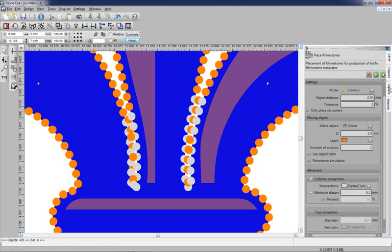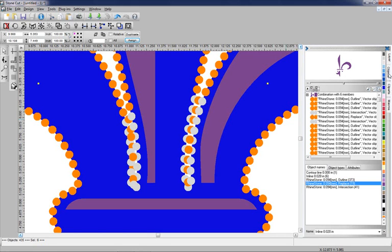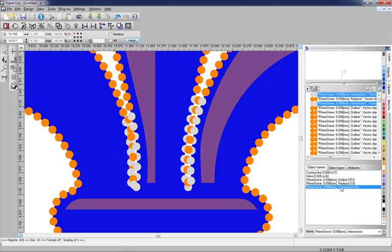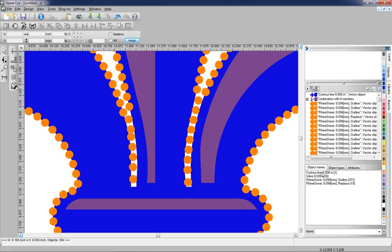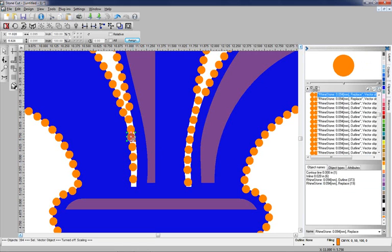If I want to delete those, the easiest way is go to the Objects Docker. You'll notice all the intersection stones are tagged as intersection. I can select that layer, hit Delete. If I want to do any manual adjustment, I can come in here and manually adjust that. That's taking care of all those intersections.